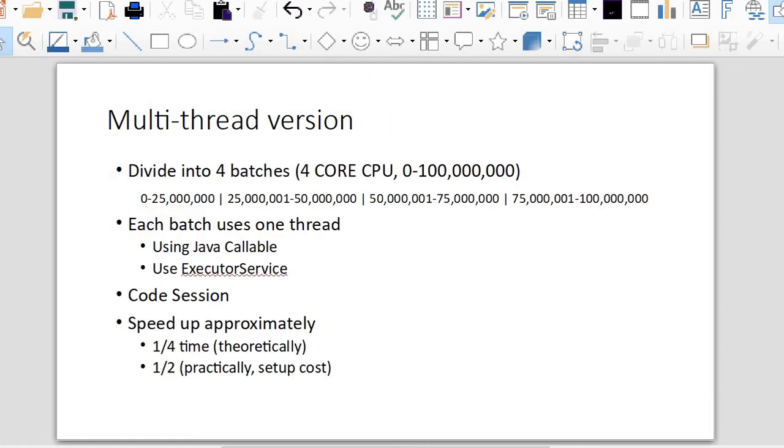Next, I will implement this in multi-thread version. First, I will divide it into four batches because I have a four core CPU. Then each batch will use one thread.